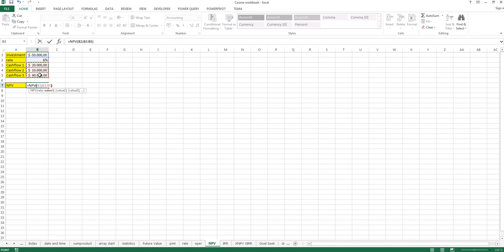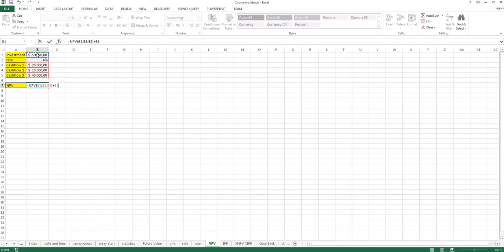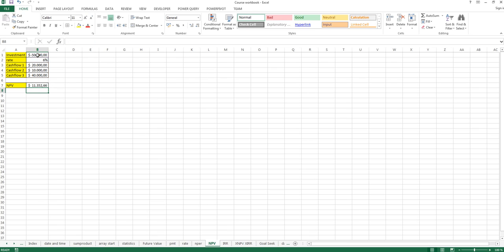And we close parentheses and of course we have to subtract the investment. In the net present value function you cannot use the investment, the upfront investment, directly, so we have to subtract it afterwards. Since it's already a negative value here, just type in plus this value and press enter.